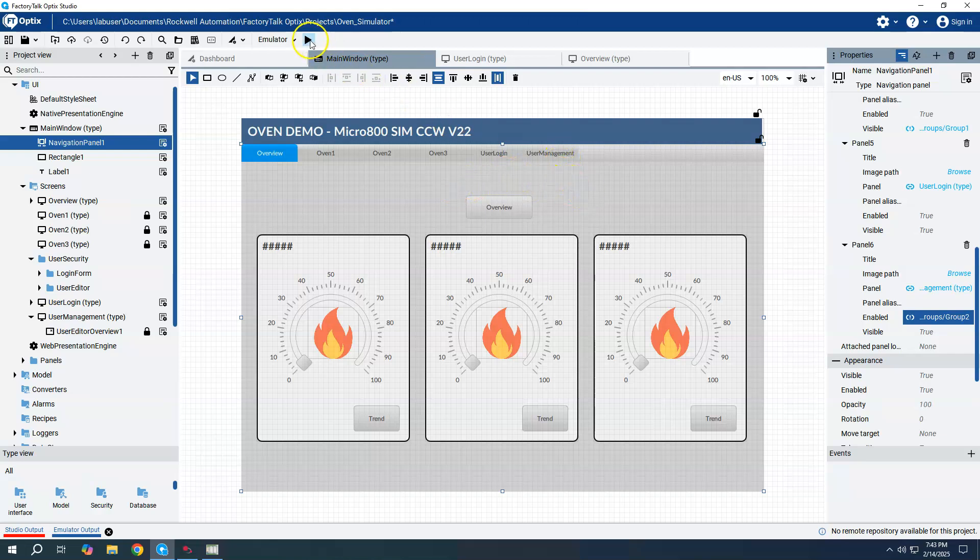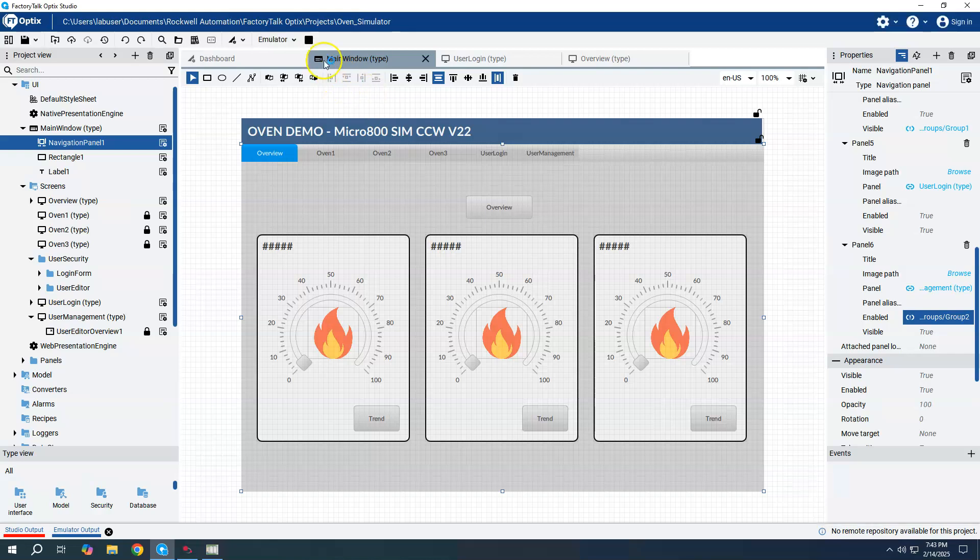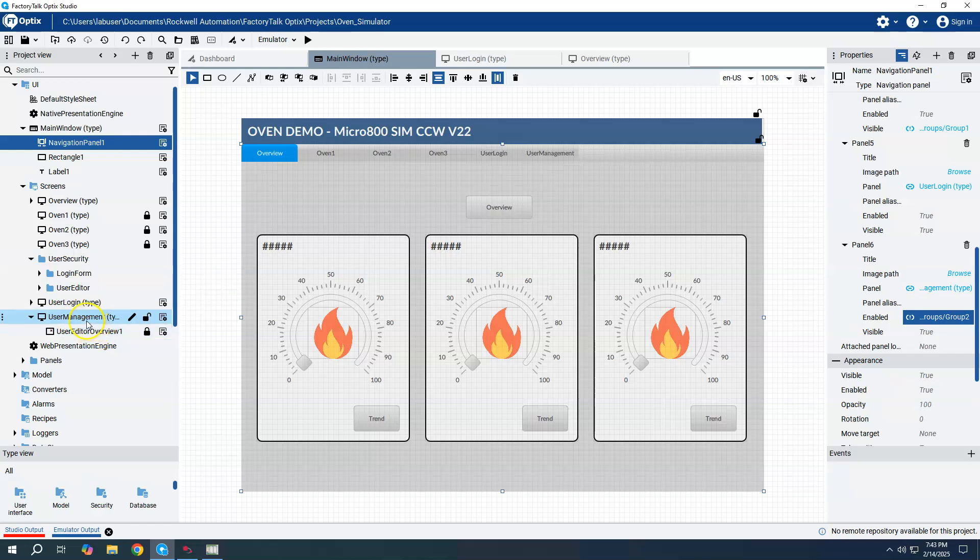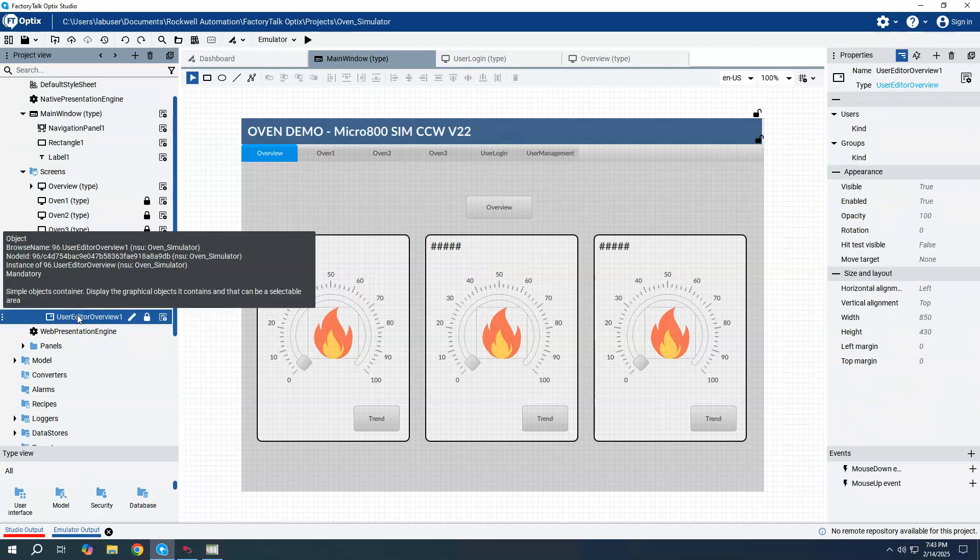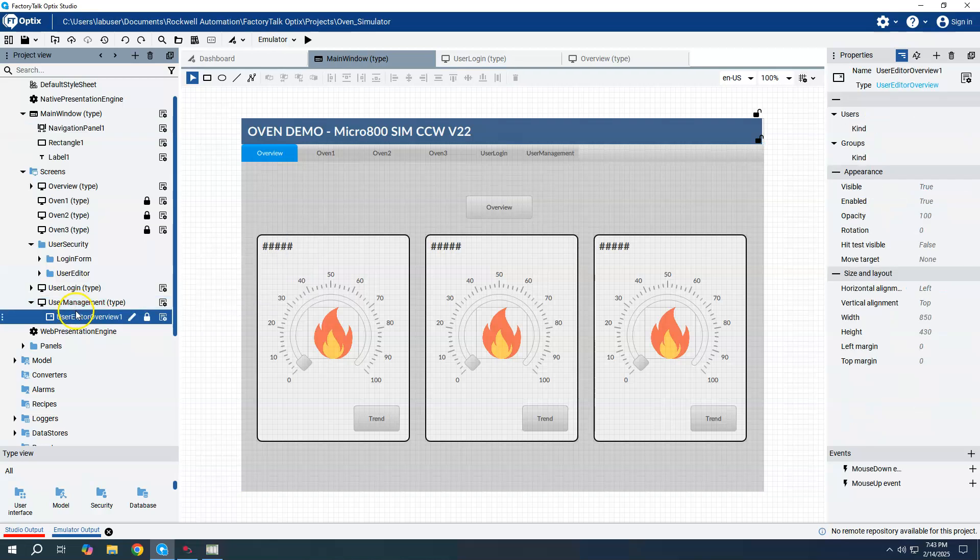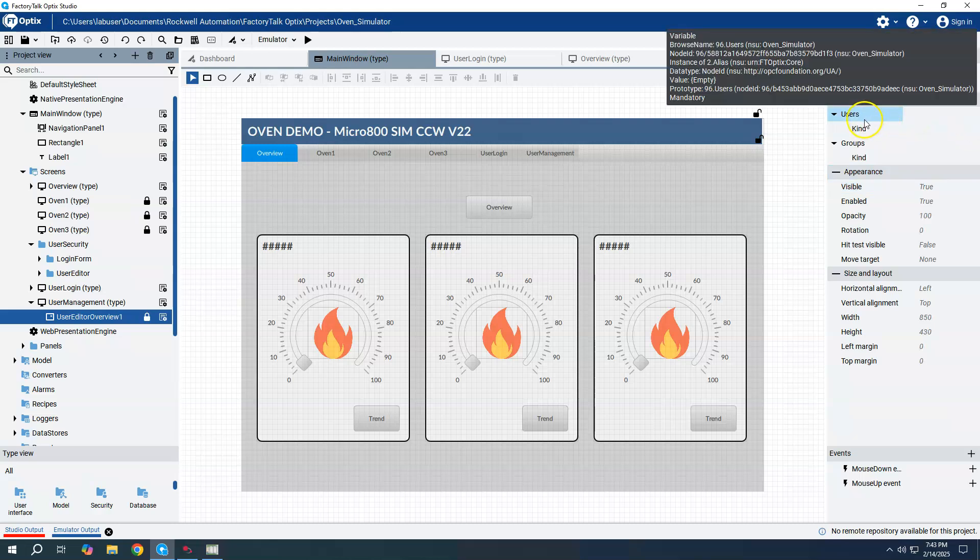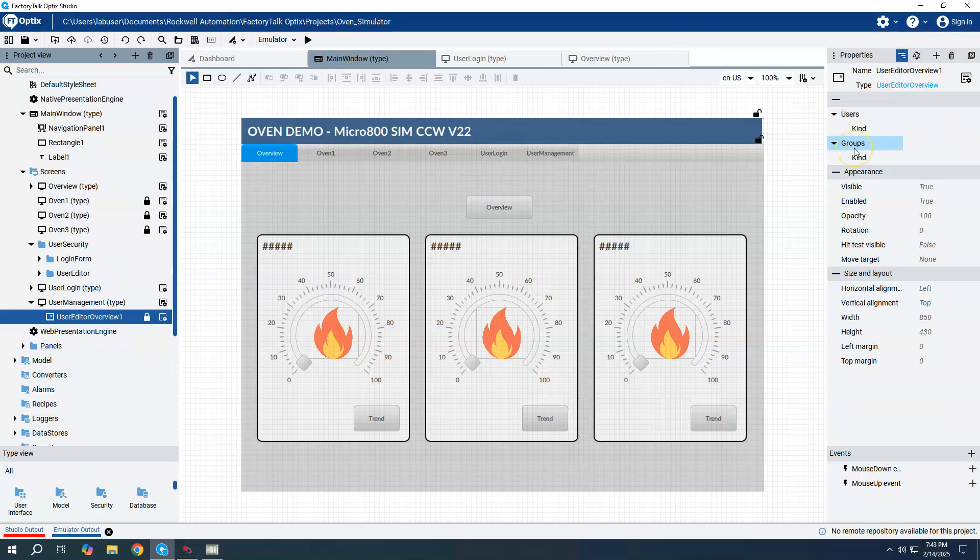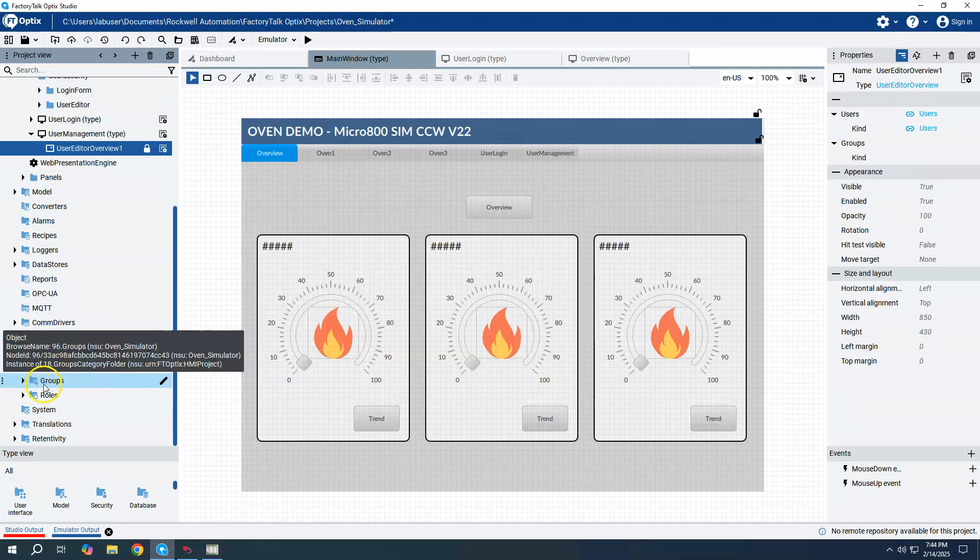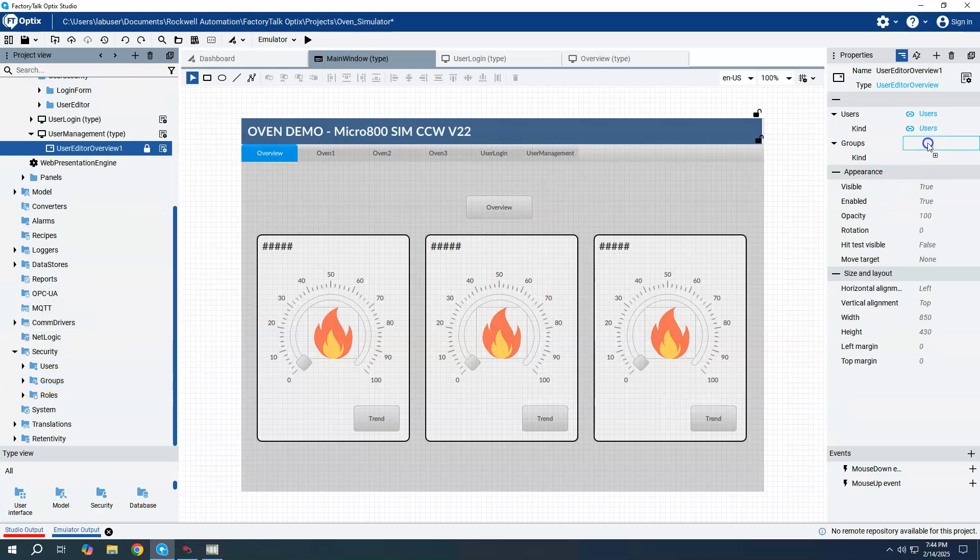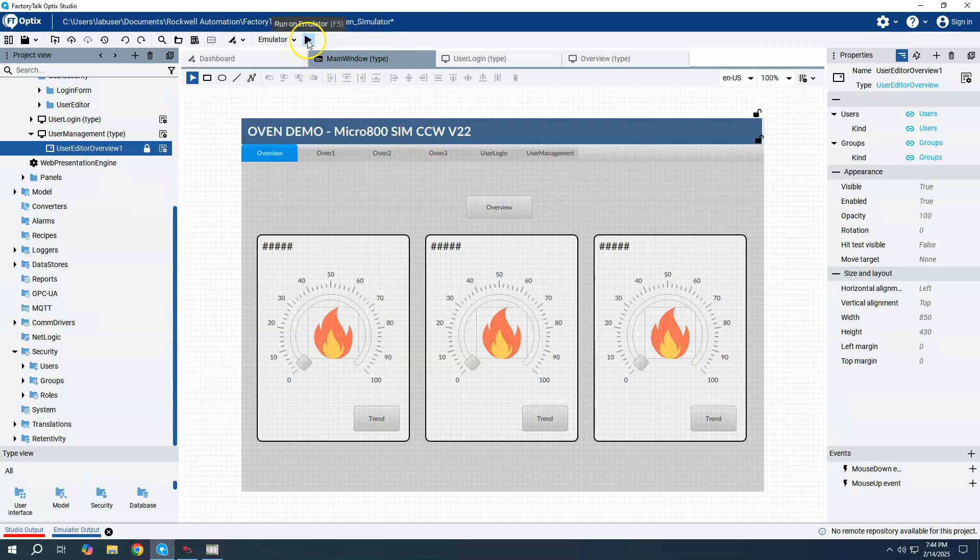Okay, so that's pretty much it. I'm going to go ahead and start the emulator and just show how this works. Oh, actually, that is not it. Sorry about that. There was a rather important detail here. So back on our user management screen, we need to assign where it's going to find the users and the groups from to do this. So we see the user and groups right here. I will go down to the security, and I will take my user folder and drag it up to users and I will take my groups and drag it up to groups. So that was a very important step that I almost forgot. So now we're ready to start the emulator and go into the project and see how this works.